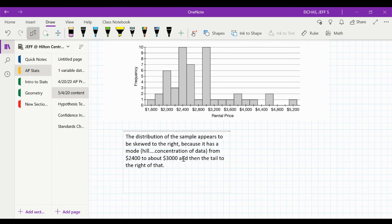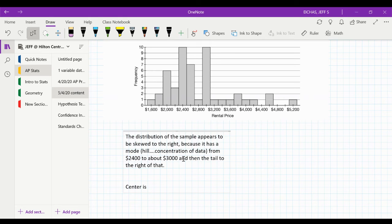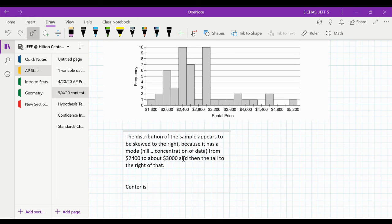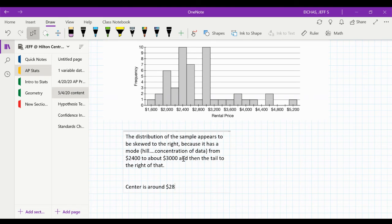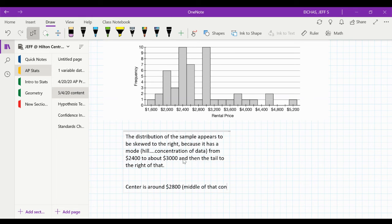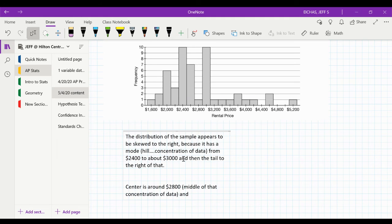Okay, now, what I'm going to say then is, we're going to say the center would be, what did we think here? Right in the middle of the 2,400 to 3,000. And so, I would say the center of the data is around 2,700, 2,800. Yeah, I'm going to go with 2,800.